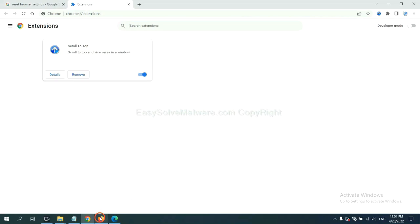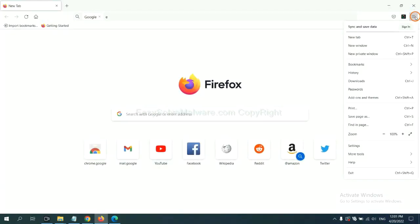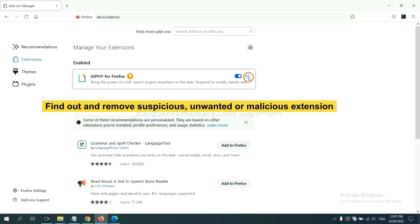On Firefox, click menu button. Now click here and click here. And also you need to find out and remove the suspicious extensions. Click here and click remove.